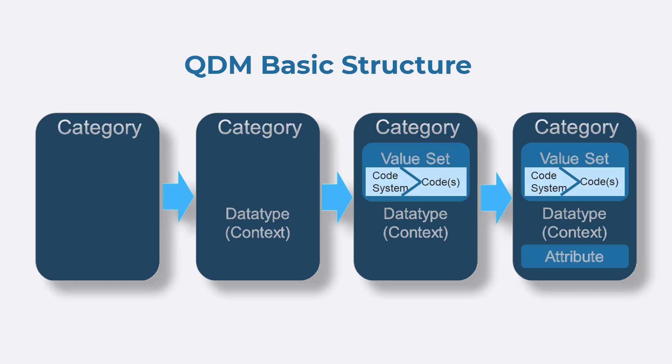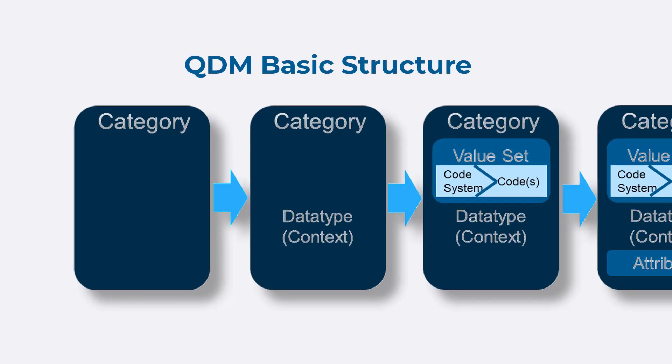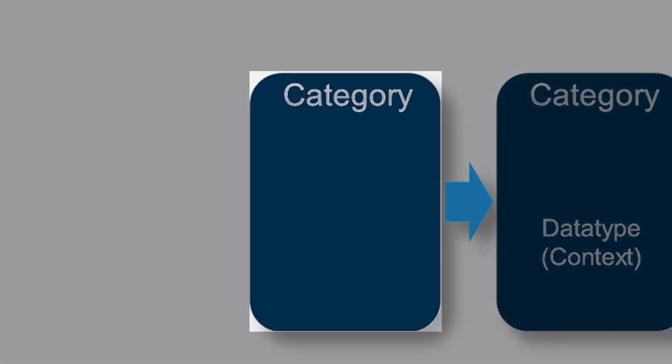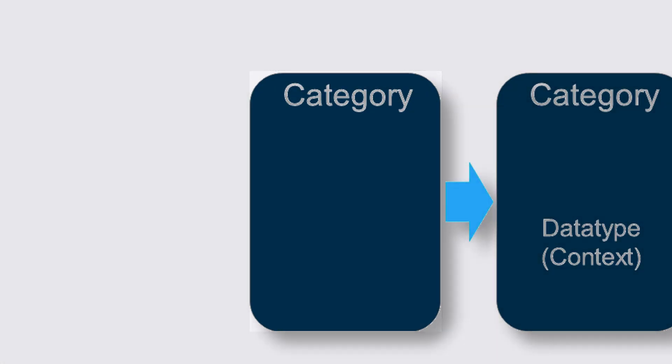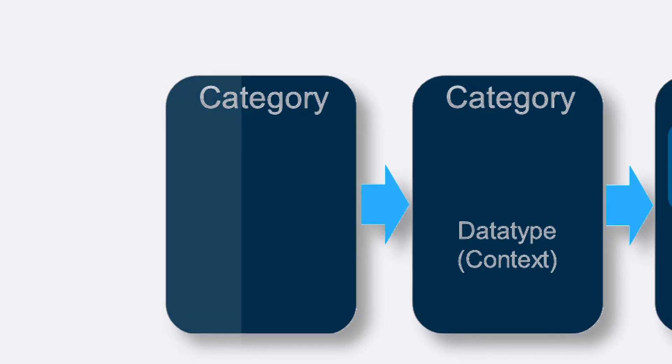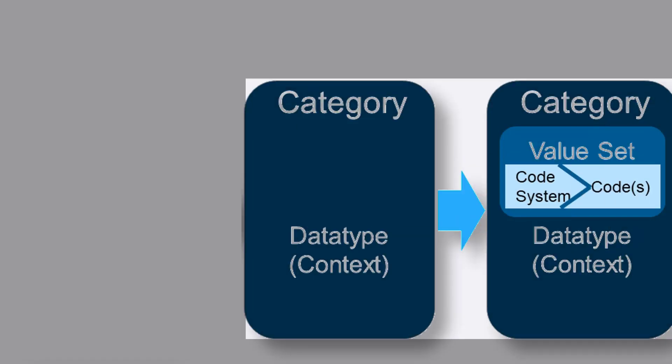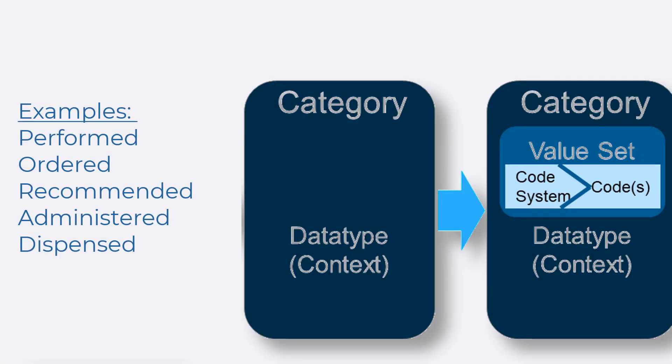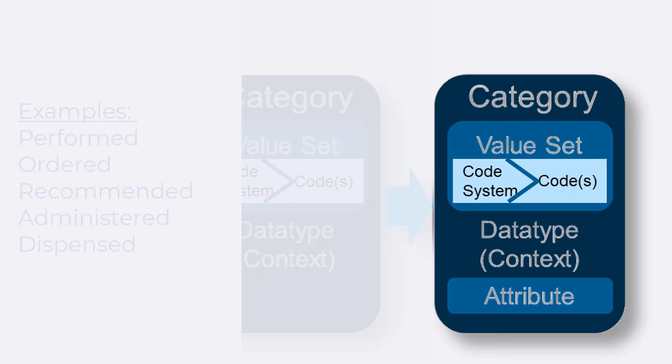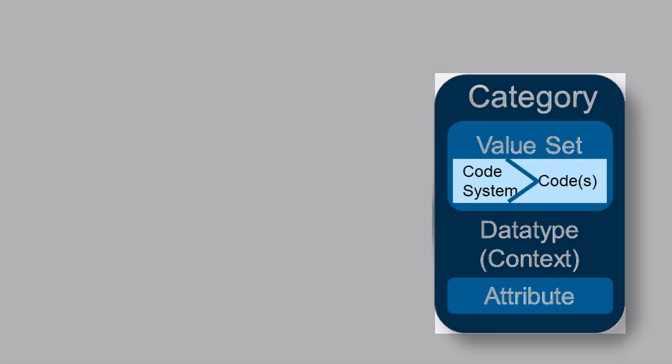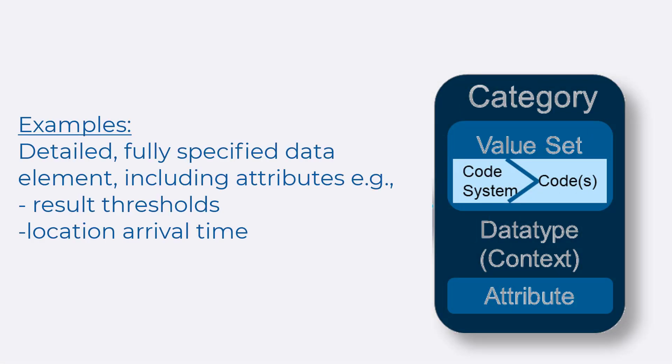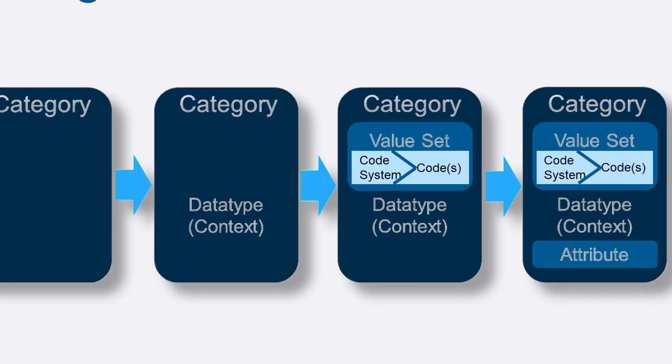Let's do a quick comparison of QDM and QI Core. In QDM, we have structures including the QDM category, which equates to what it is, like a laboratory test. The data type, which equates to what happened—was it ordered or performed? The attribute, which provides more detail about a data type. Is the measure looking for the result of the laboratory test?